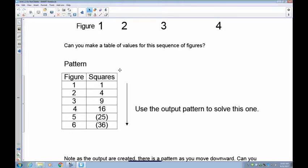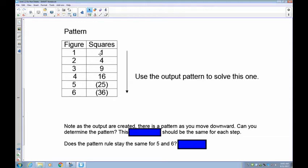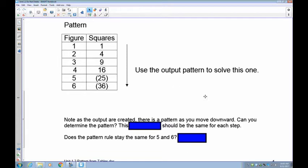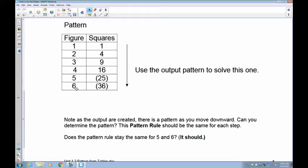You should notice that one times one is one, two times two is four, three times three is nine, four times four is 16, five times five is 25, and six times six is 36. What's happening here is the input is being multiplied by itself. The pattern rule should be the same for every step, so five times five is 25 and six times six is 36, and continuing: seven times seven is 49.